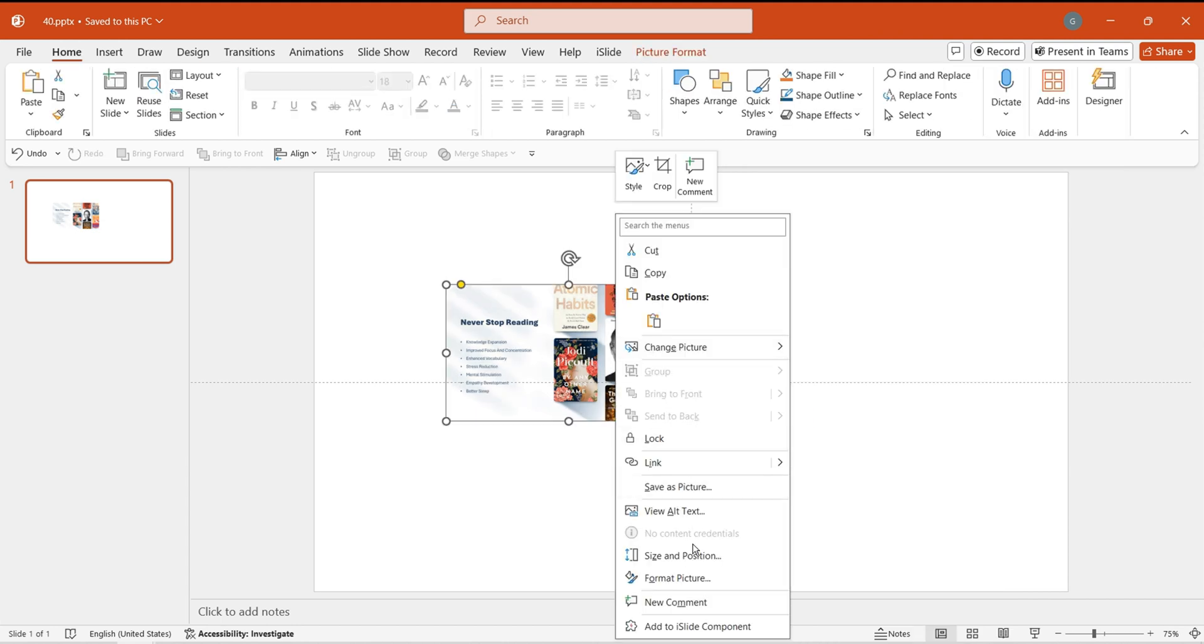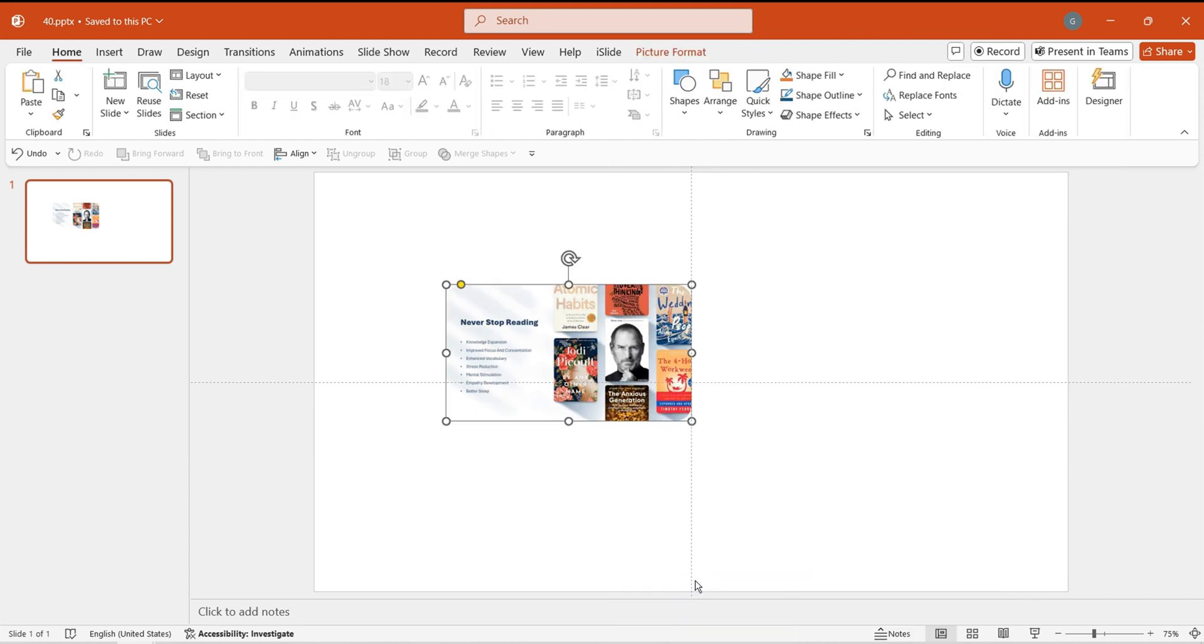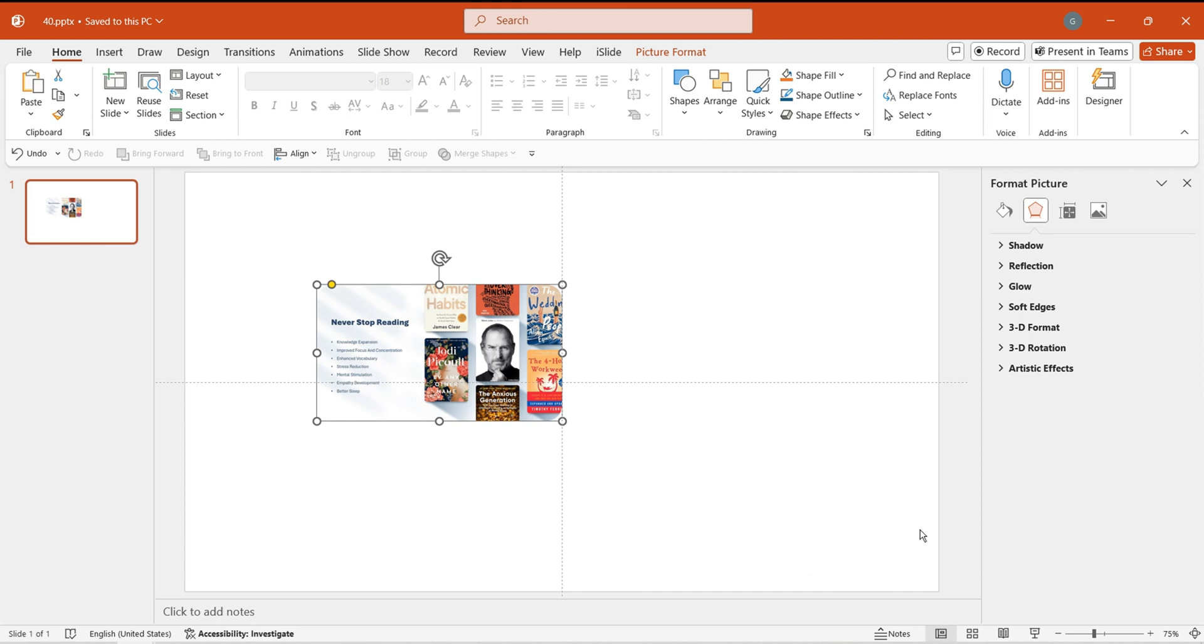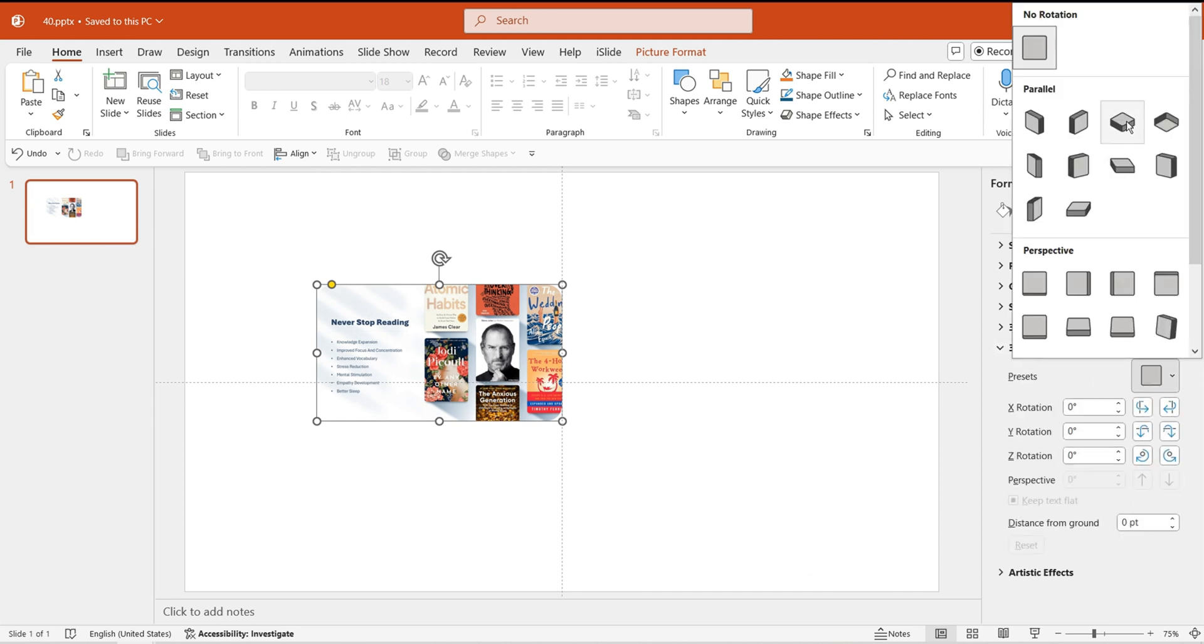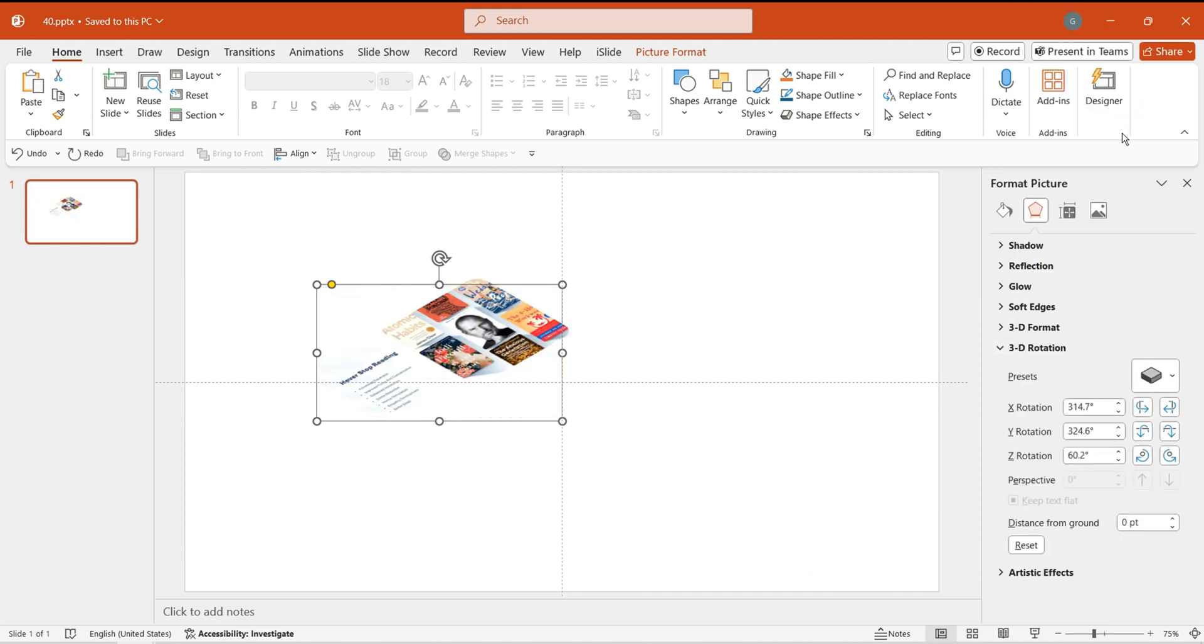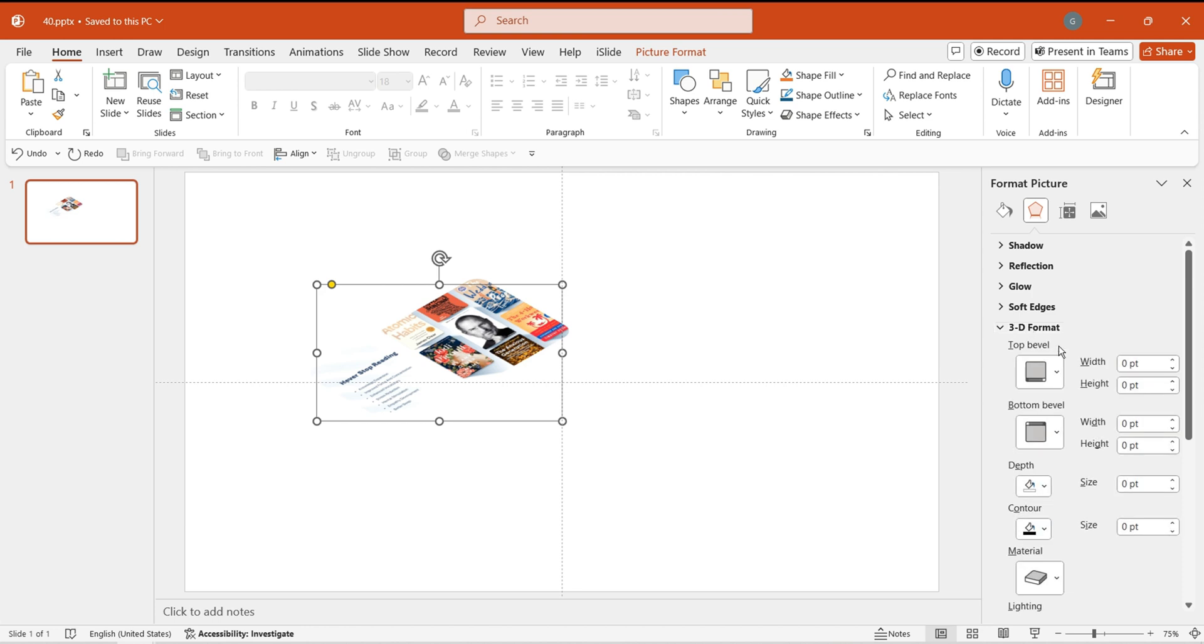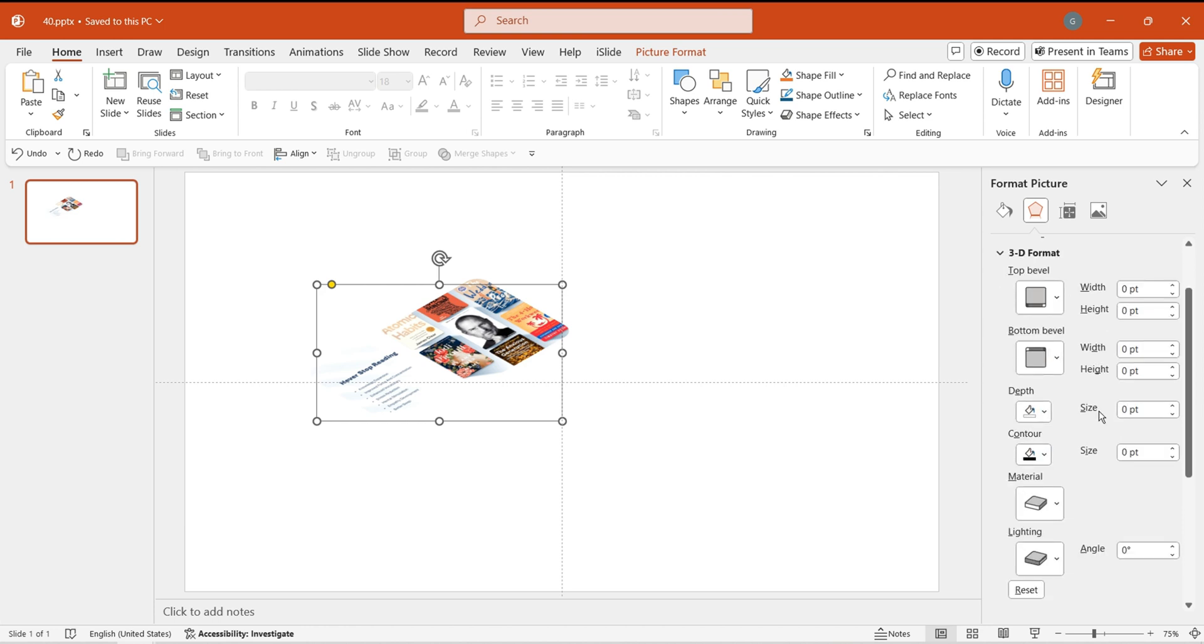Right-click and select 3D Rotation from the Effects menu. Apply a parallel top-up rotation effect to the image. In the 3D Format options, set the depth to two points to give the image a sense of depth.